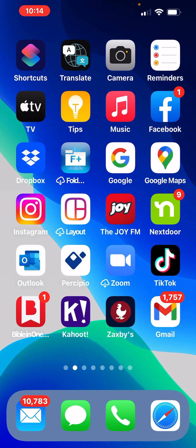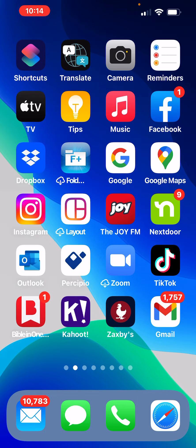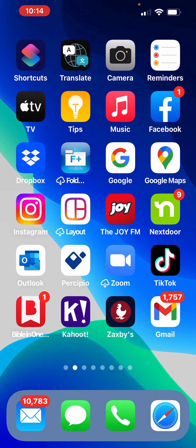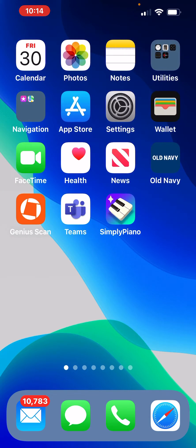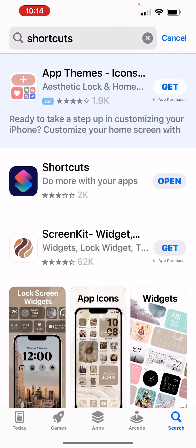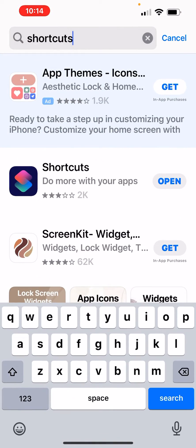So now I need to open the shortcuts app. Under normal conditions at this point, all you really would have to do is say, 'Hey Siri, open shortcuts.' But because I'm screen recording this video, Siri is not working. So I'm going to go to the app store and type in shortcuts.